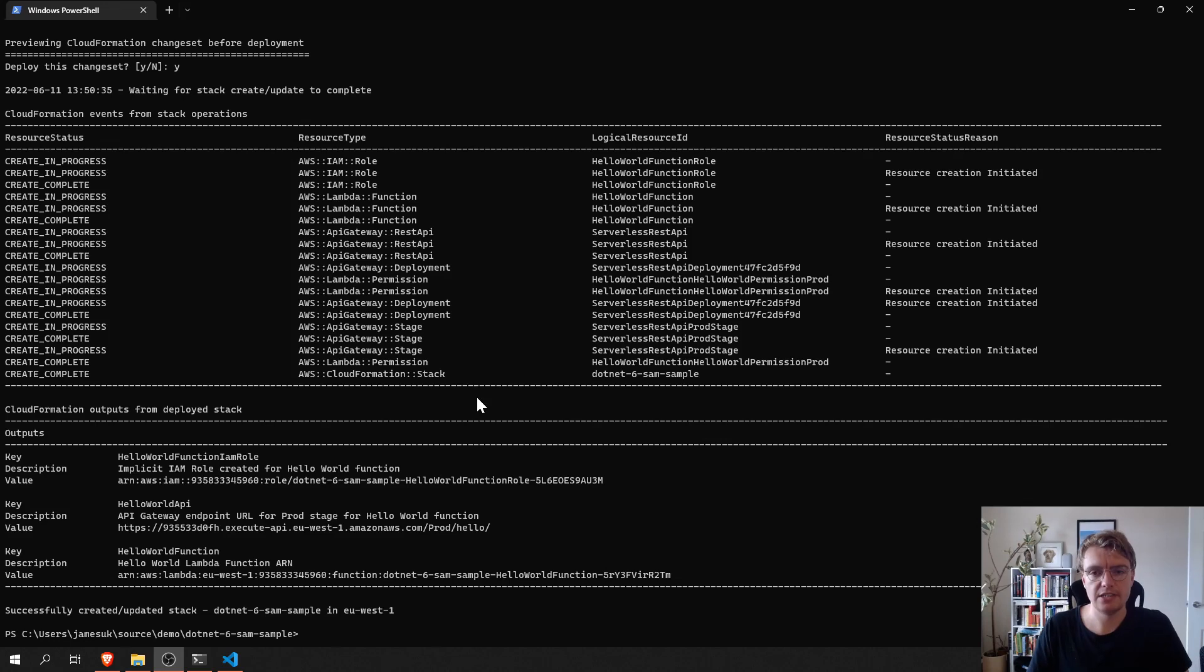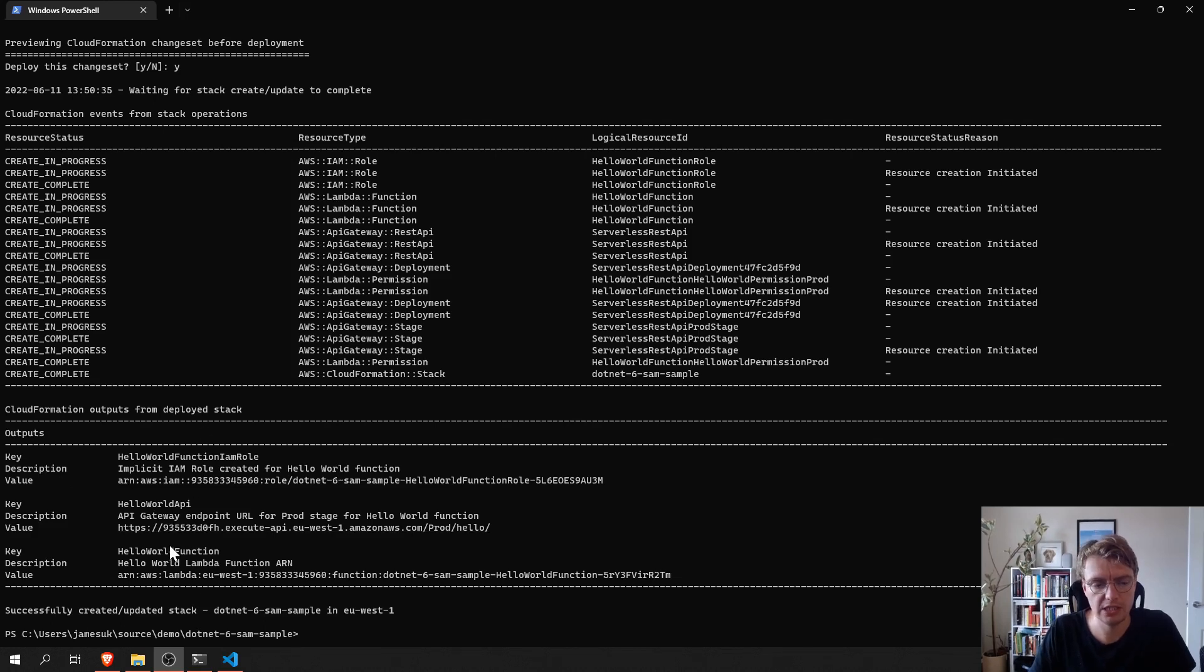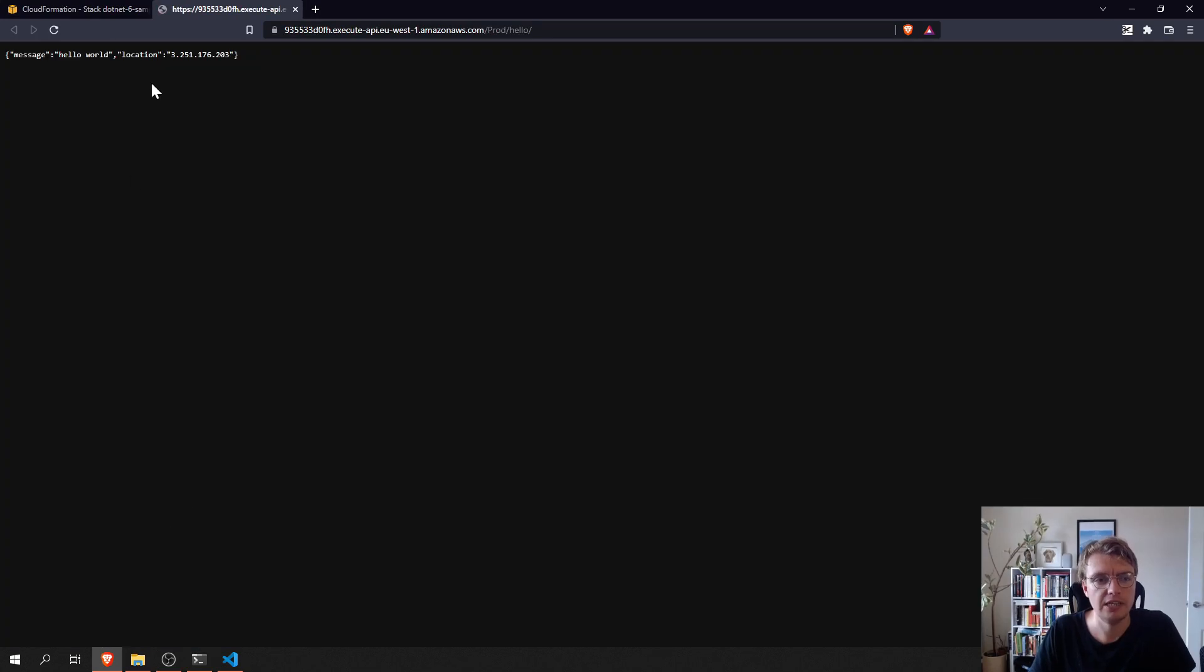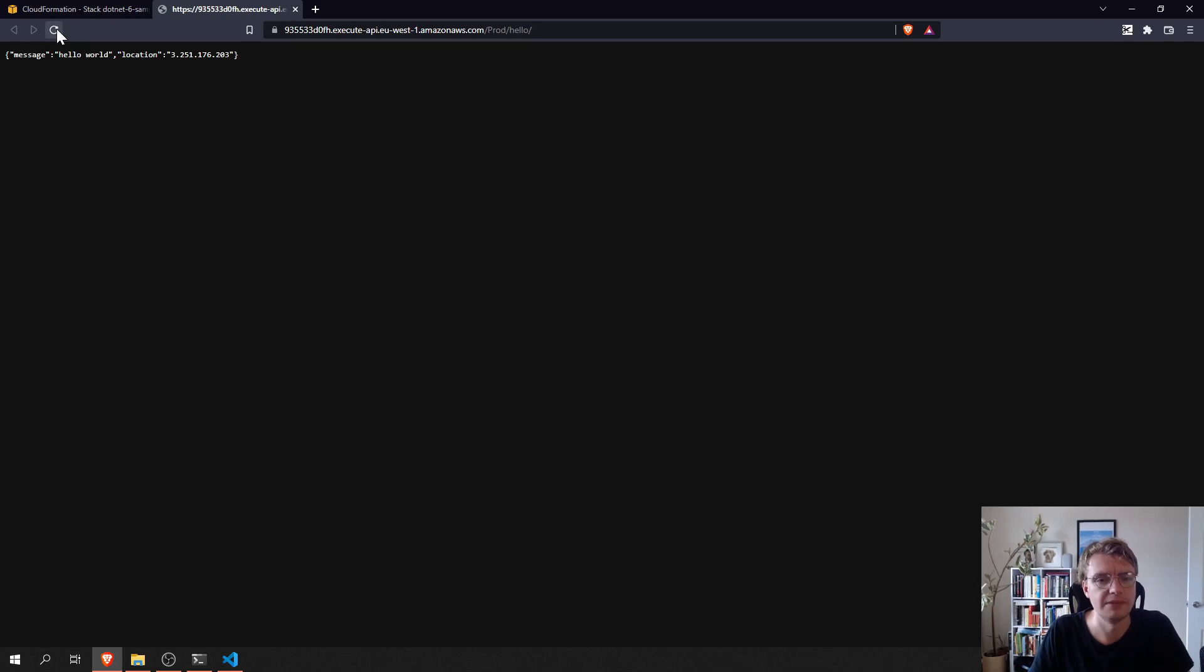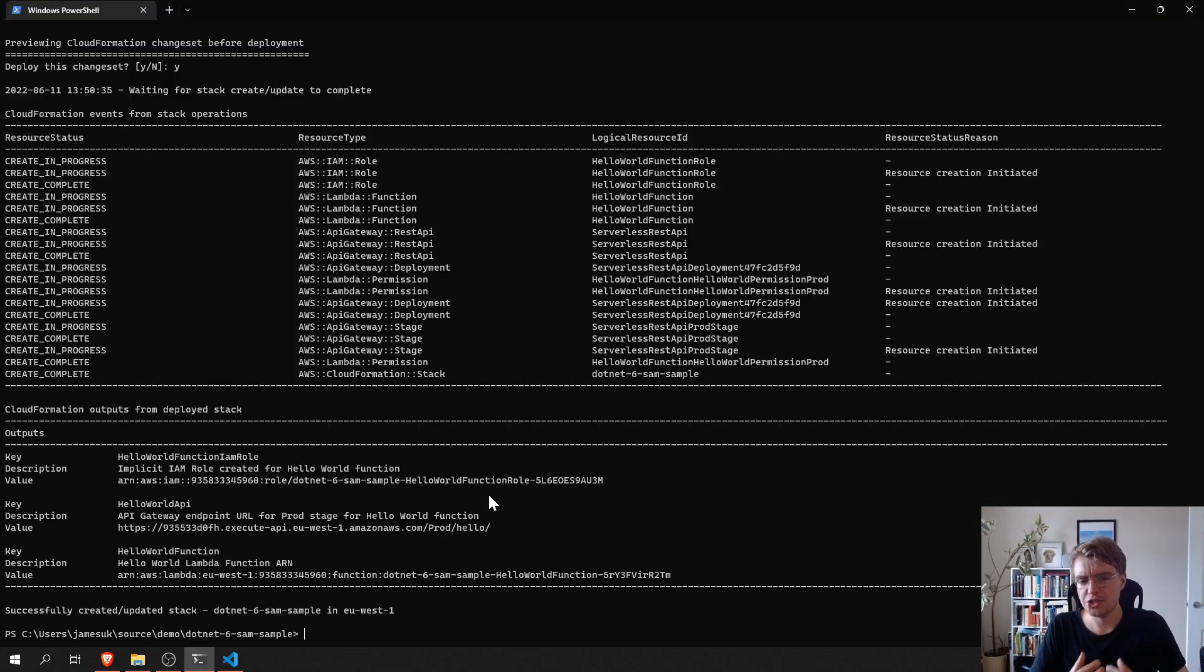So, that's finished deploying now. It took around 30 seconds all in. And because we've specified some outputs in our template, we can see some defaults here. So, I'm actually going to go and hit that API endpoint now. And you can see that that API is working. We have a fully-fledged API.